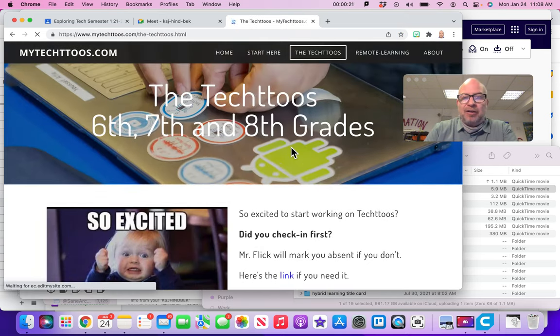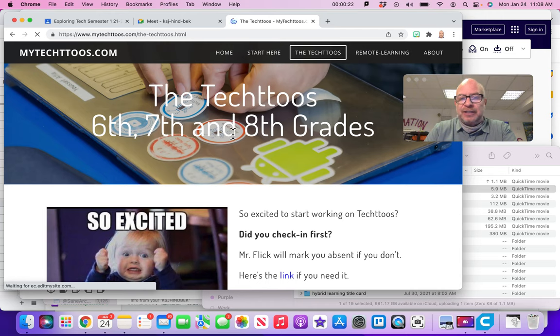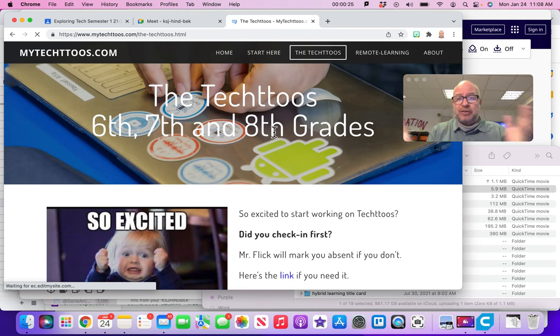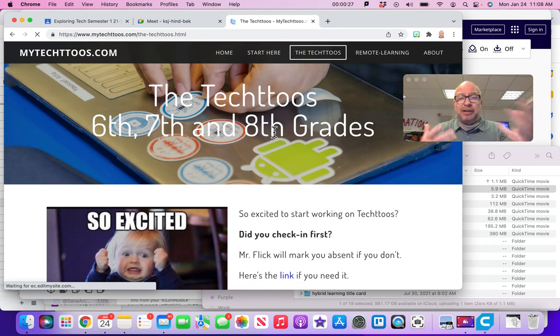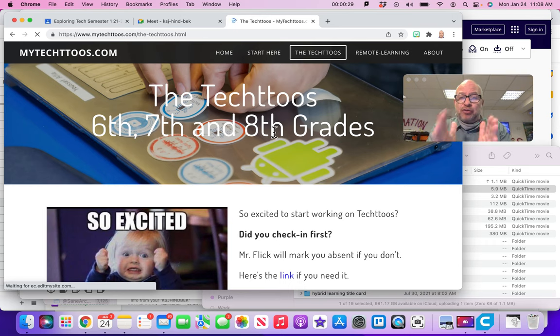And these are all the Tech 2's for 6th, 7th, and 8th grade. They're all in one place. 6th graders can work on whatever Tech 2's they want. You're not limited by what grade you're in.